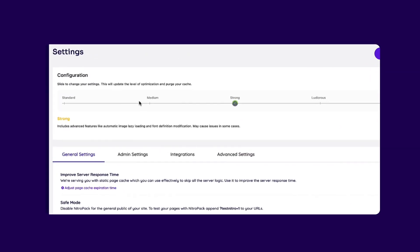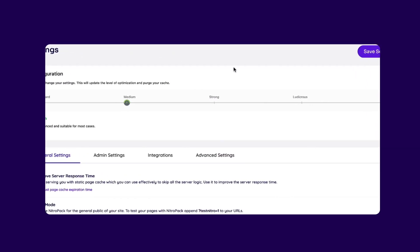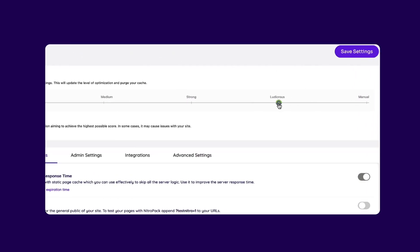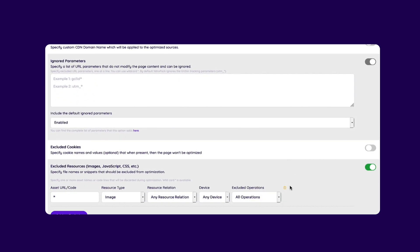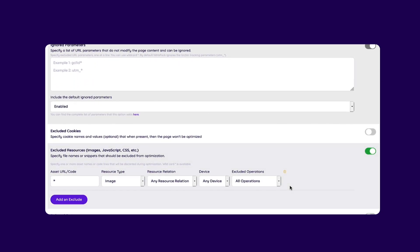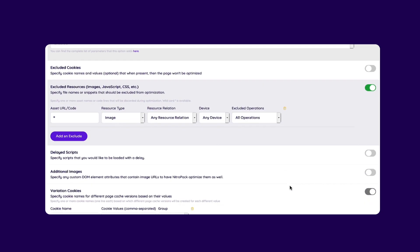Lastly, you can switch between optimization modes from the settings panel. This panel also lets you exclude resources or URLs from optimization, load scripts with a delay, and much more.